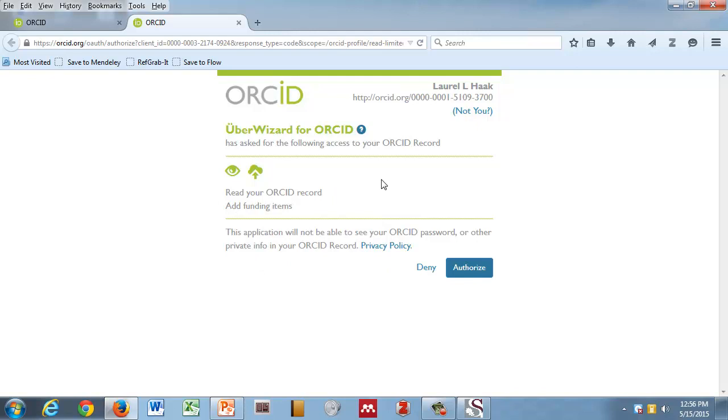You need to read these pages. It's Uber Wizard. They've asked for the following access to your record. Read your record. Add funding items. There's a little pop-up that tells you exactly what they would like access to in your record and what they're going to do with the information. If you say yeah, that sounds like a great idea, Uber Wizard can link to South Africa? I actually don't know the answer to that question. I think they probably have NRF data because NRF publishes their data publicly. So they probably have ingested it, but I'm not positive. The other one that we do need to check is research applicant.